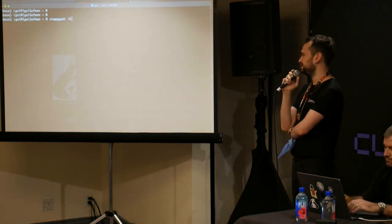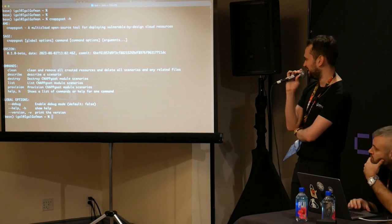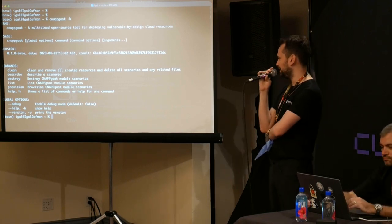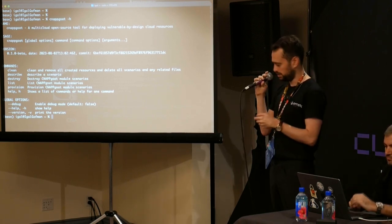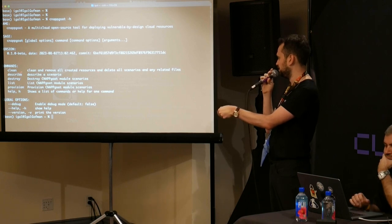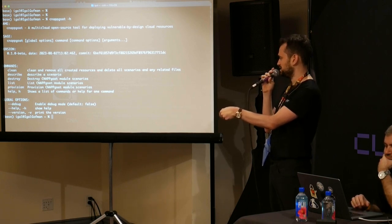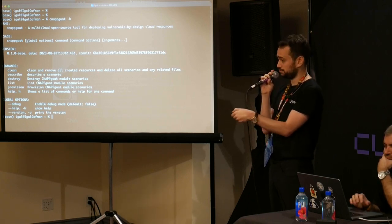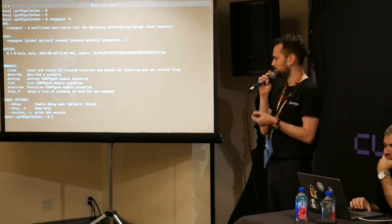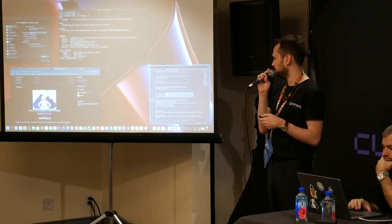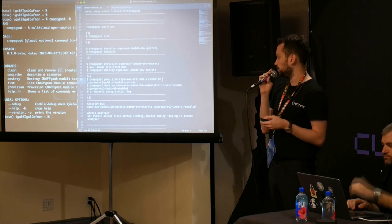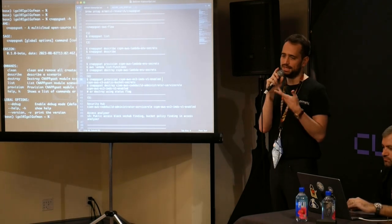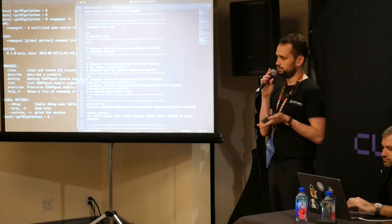So first thing we do with any CNAP Goat tool is type in help, right? So we type CNAP Goat help, and we see the commands down there. We have clean, describe, destroy, list, provision. All these should be self-explanatory. They either tell you about commands or they tear them up and build them up and tear them down.